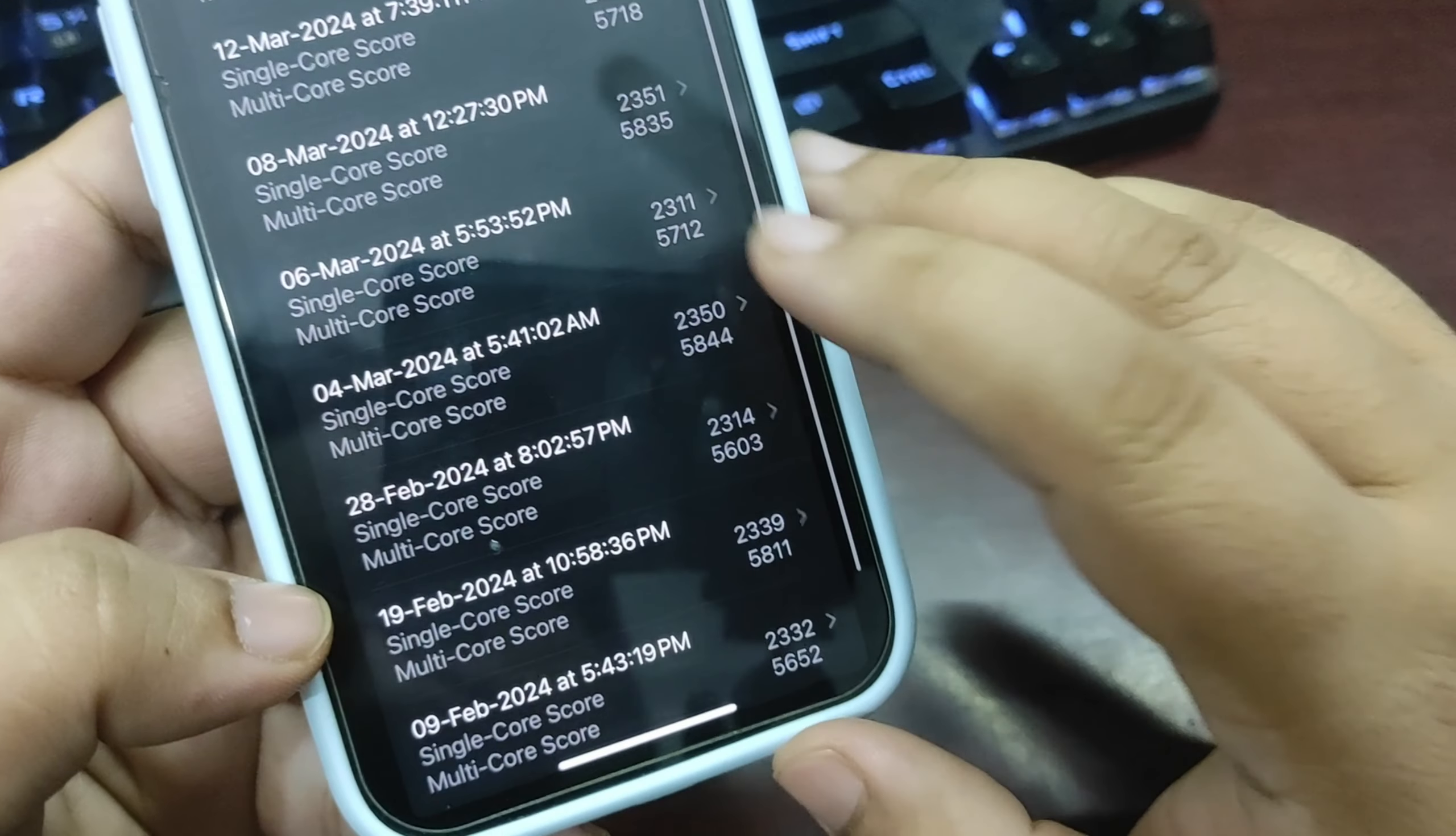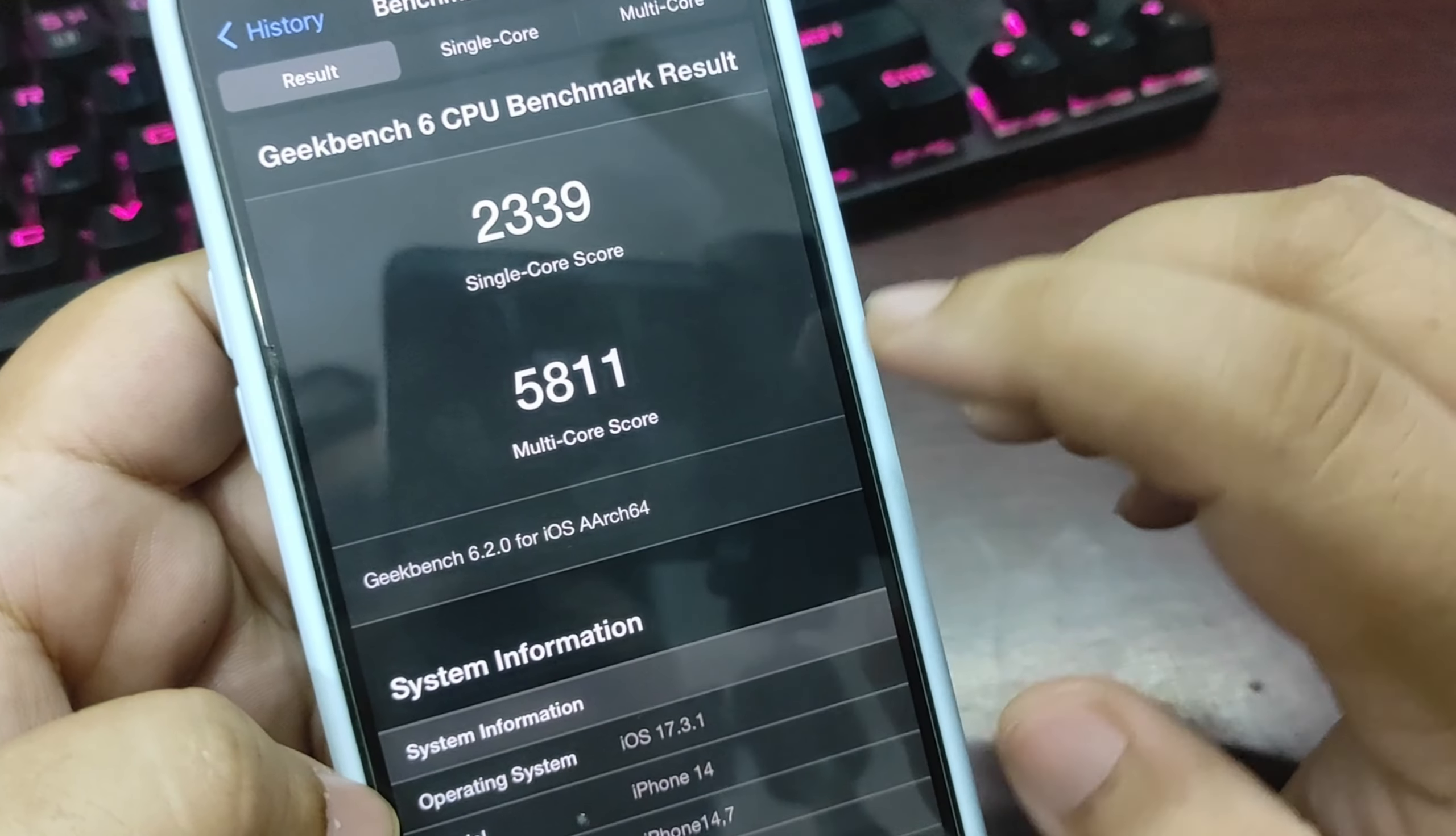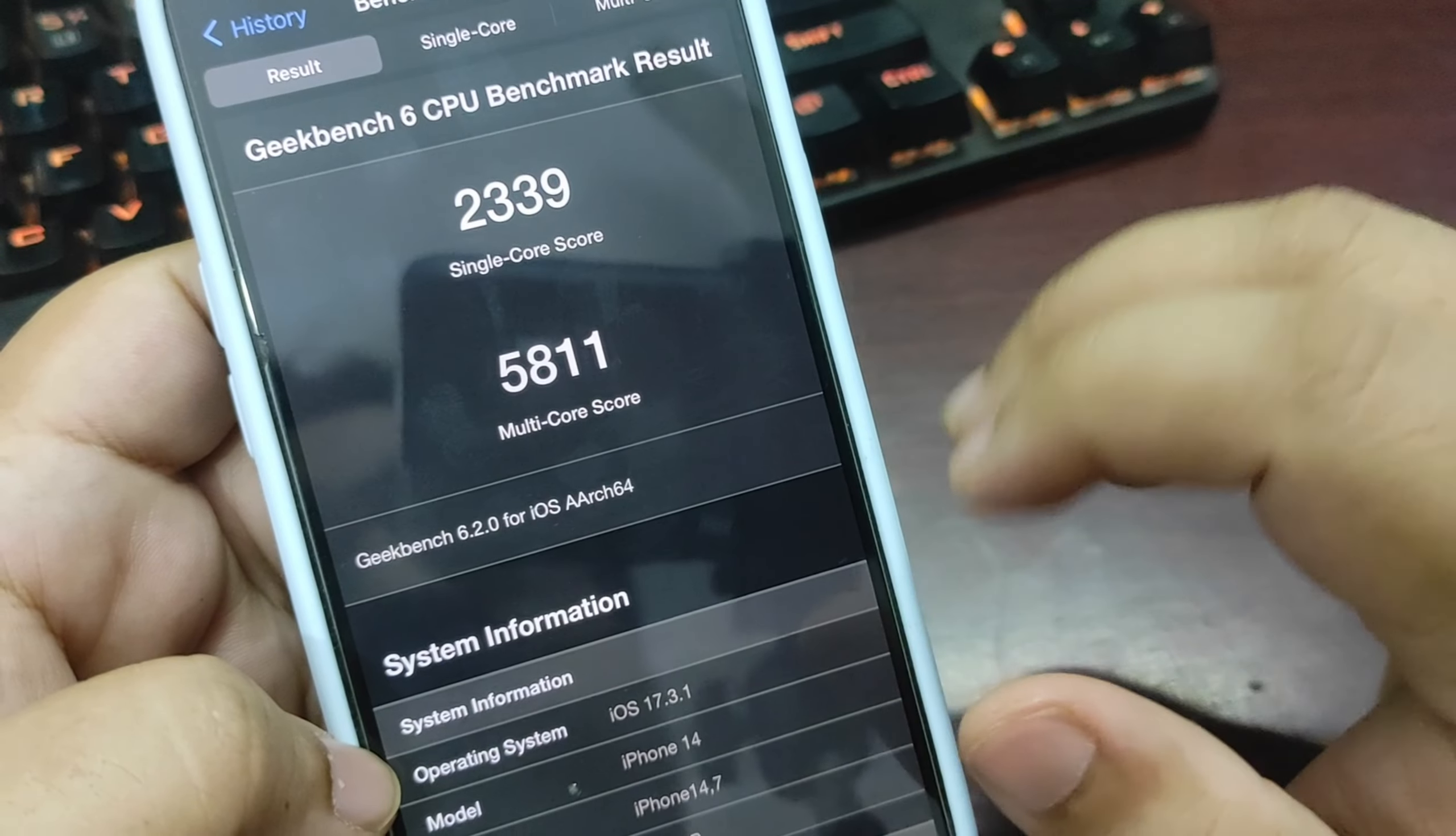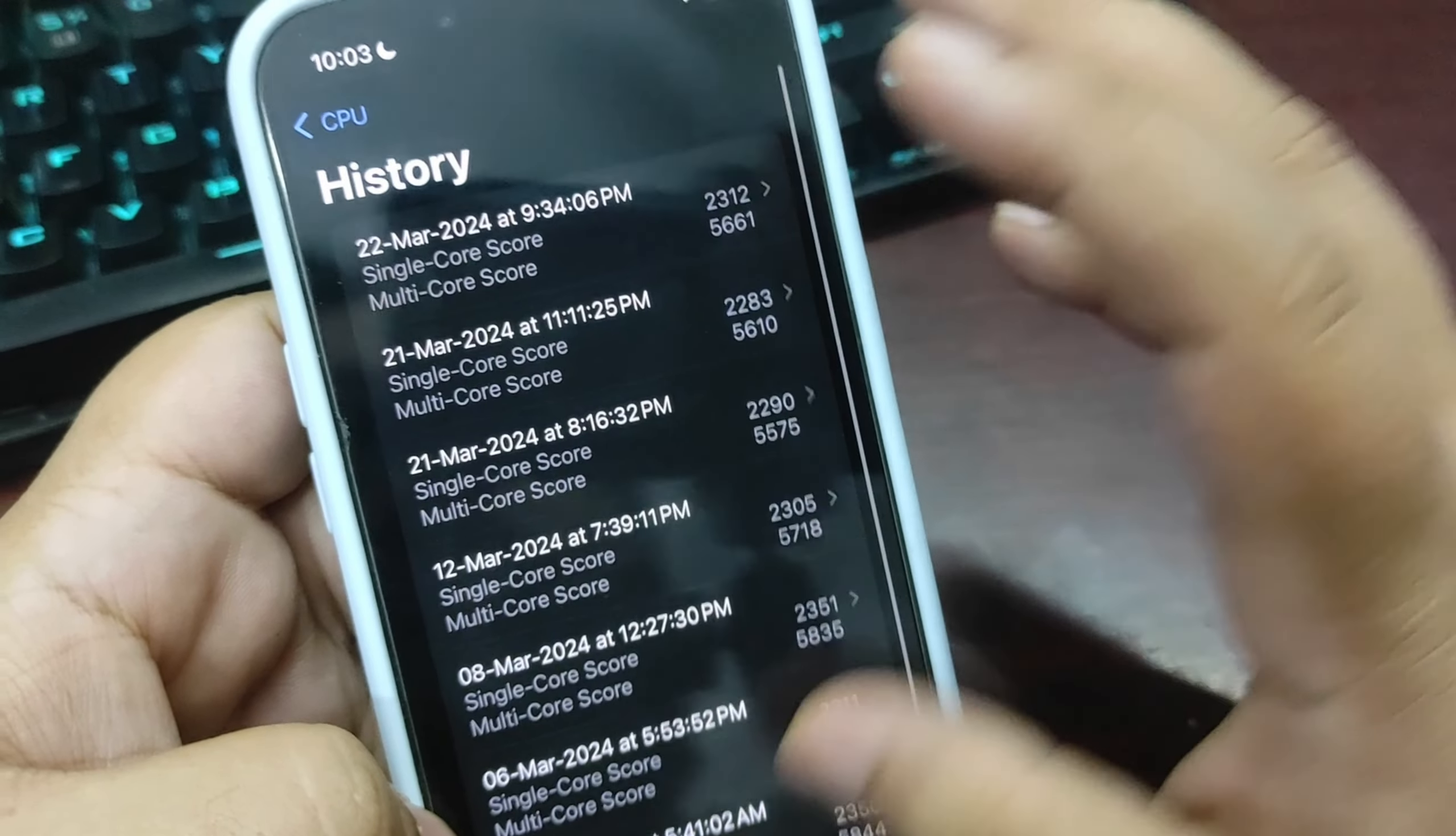If I show you my score from iOS 17.3.1, on multi-core I was getting 5811, which is far better than both iOS 17.4 and 17.4.1. So I believe there's still room for improvement that Apple can make.